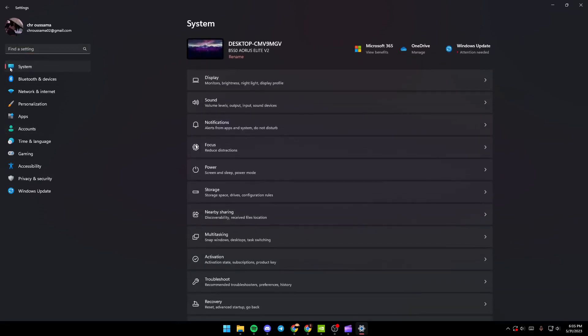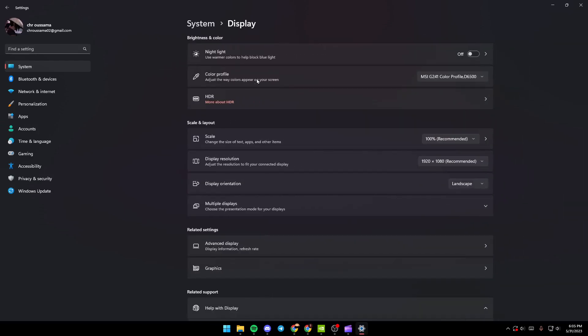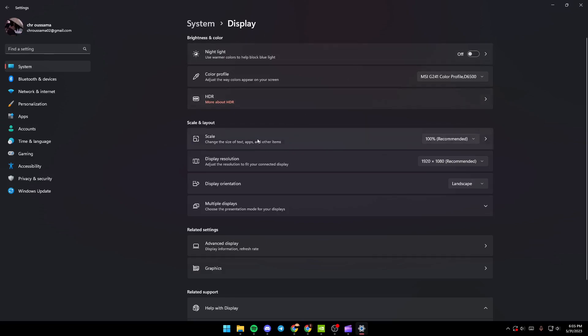Once you're here in the System section, just scroll down until you find Display and then click on Display. You're here in the Display menu, so first you need to do is go...